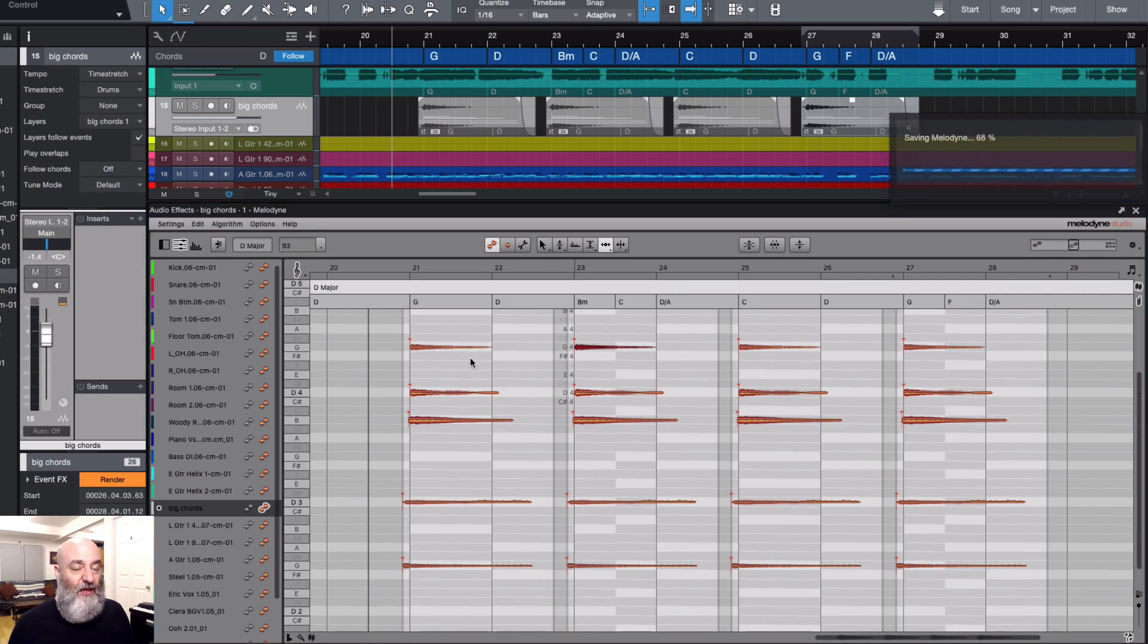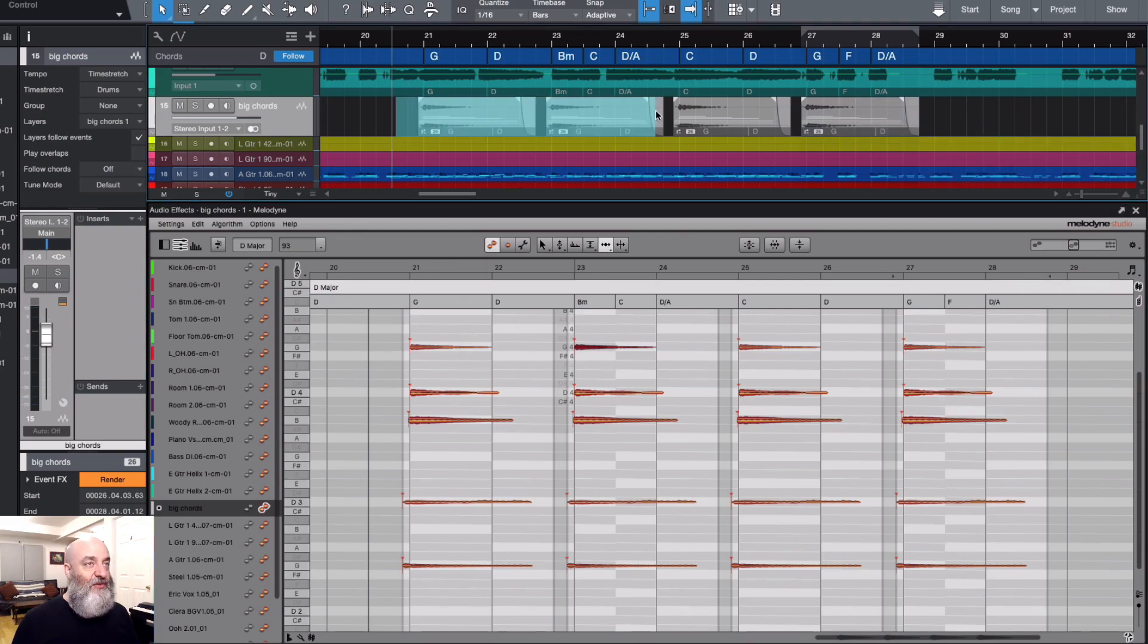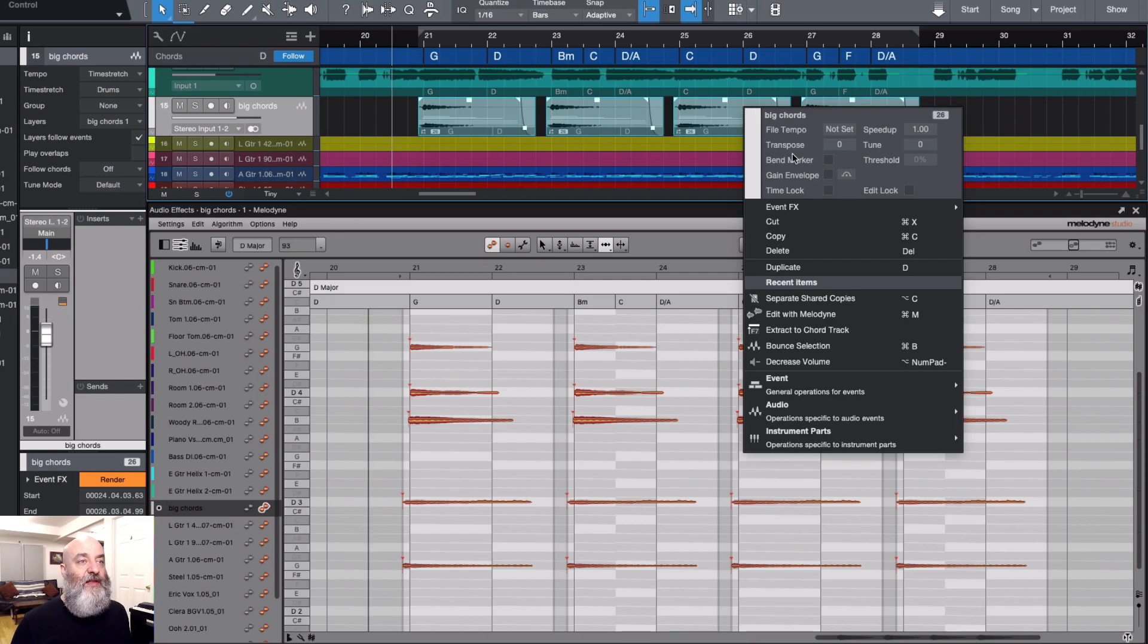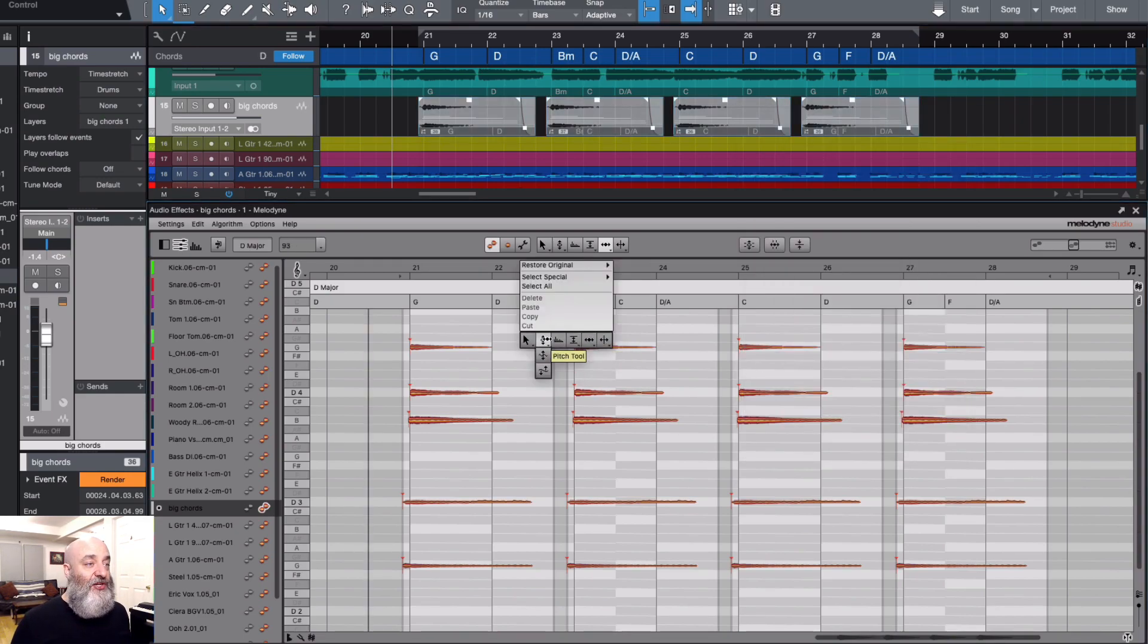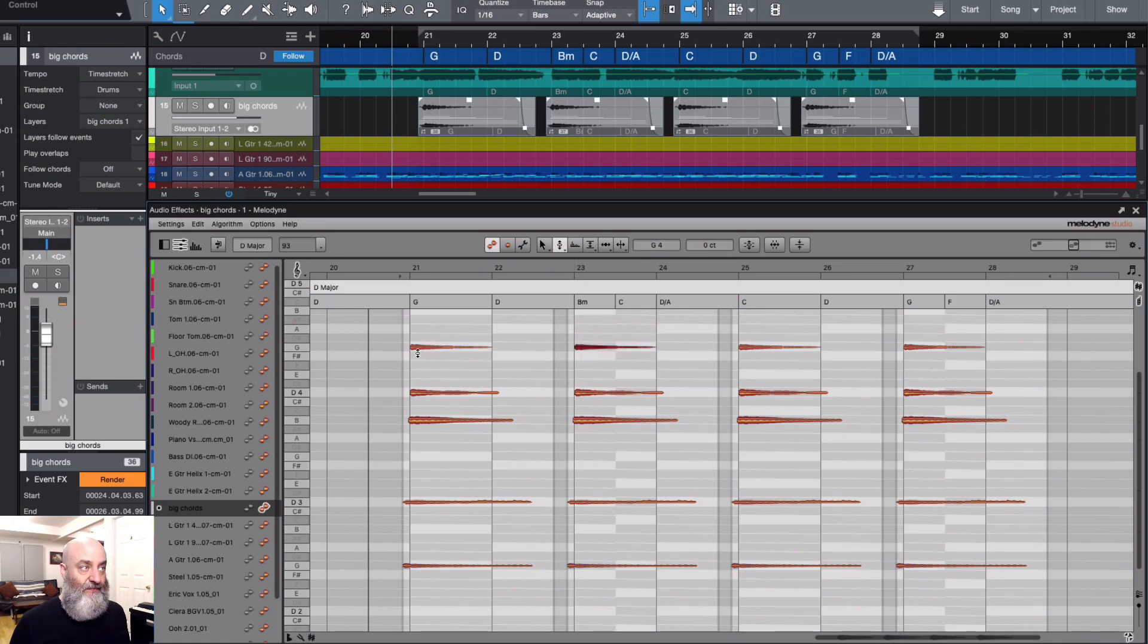But here I want them to all be different. So instead of leaving them as shared copies, what I'm gonna do is select all of these clips, and right click on there, and go down to separate shared copies. And now, any changes that I make to just one will not be reflected in the others.